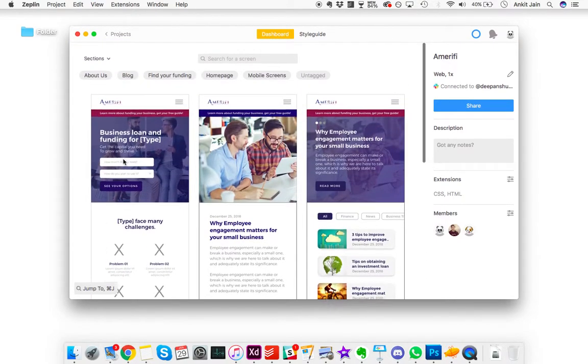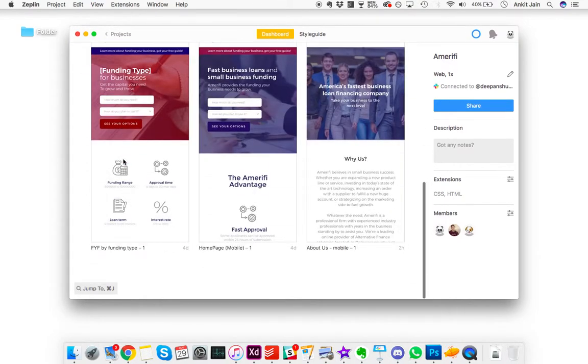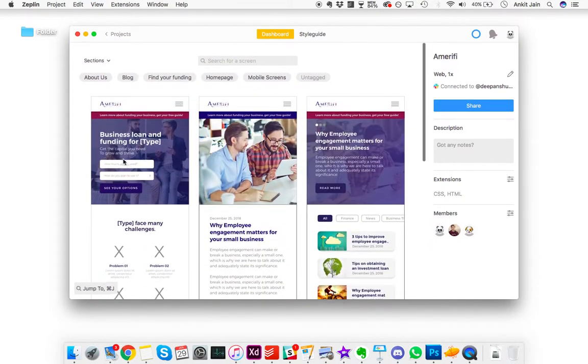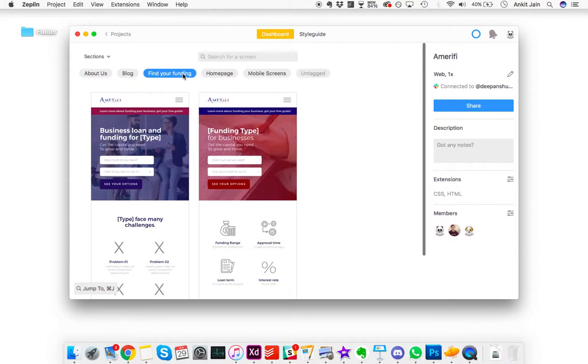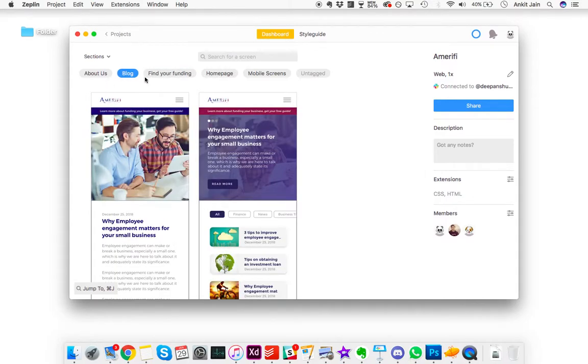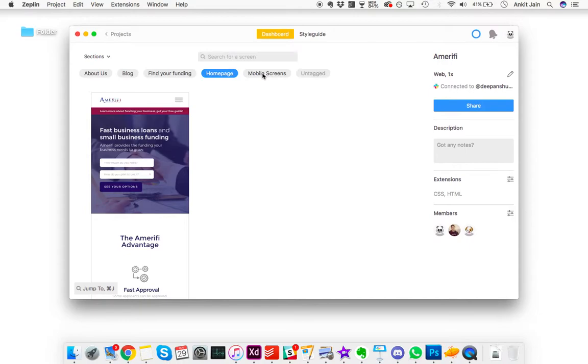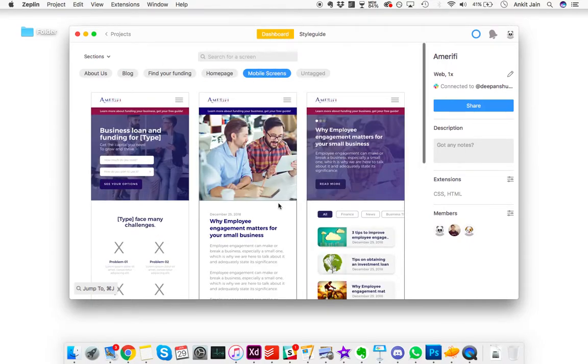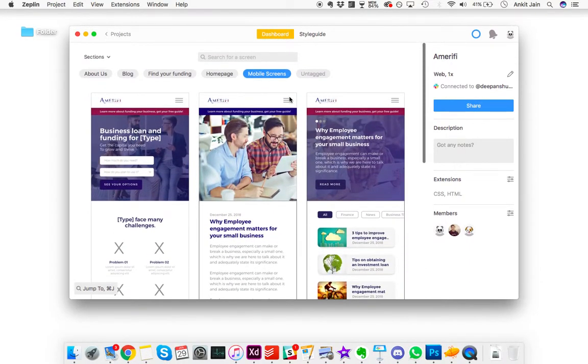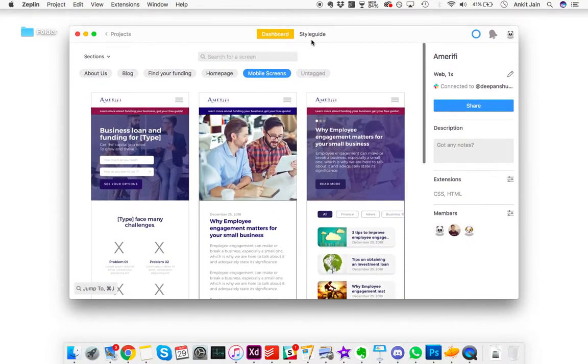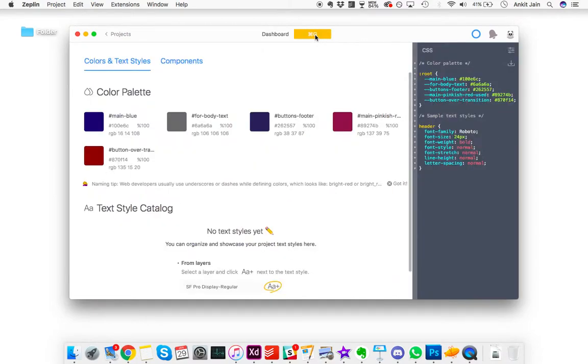In this project, you'll see these screens that I built in XD and shared with you. You'll see specific tags like find your funding pages, the blog pages, the home page, and all of the mobile screens can be seen in the mobile screen tag.